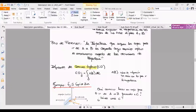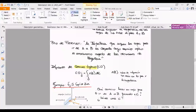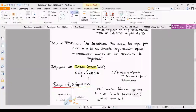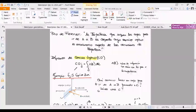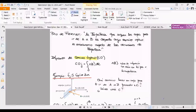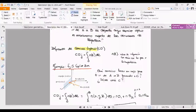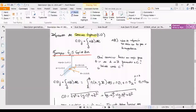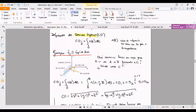El camino óptico es una integral de línea que va desde un punto A hasta un punto B. Vamos a ponernos en un ejemplo del estilo de lo que vamos a hacer nosotros: por lo general vamos a ver capas, vamos a tener la capa 1 y la capa 2 como mucho. En el ejercicio 5 de la guía se tiene un rayo de luz que pasa por el punto (0,1,0) y da sobre un espejo ubicado en el plano X0Z.